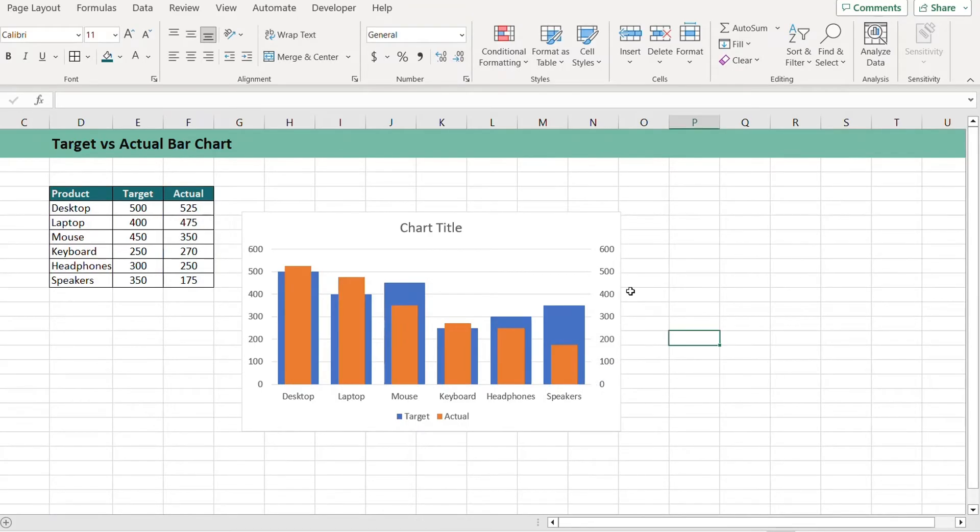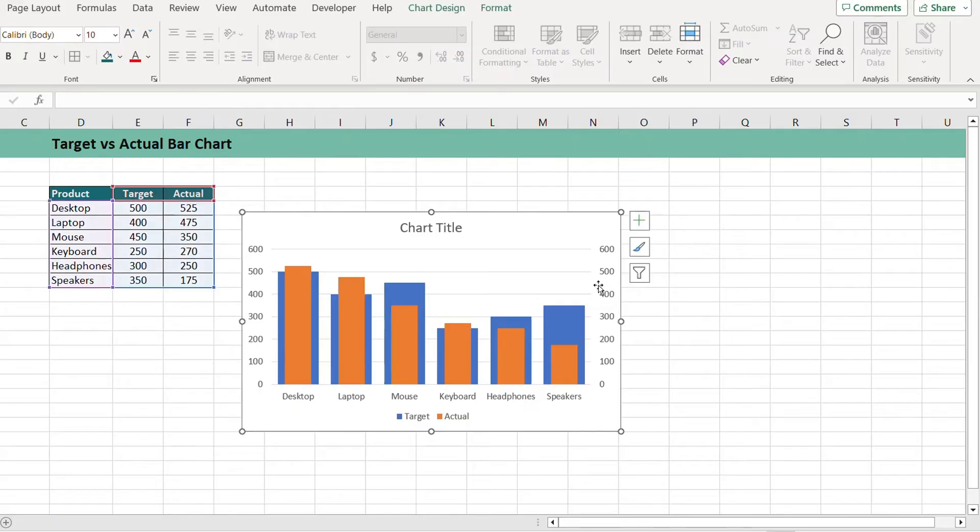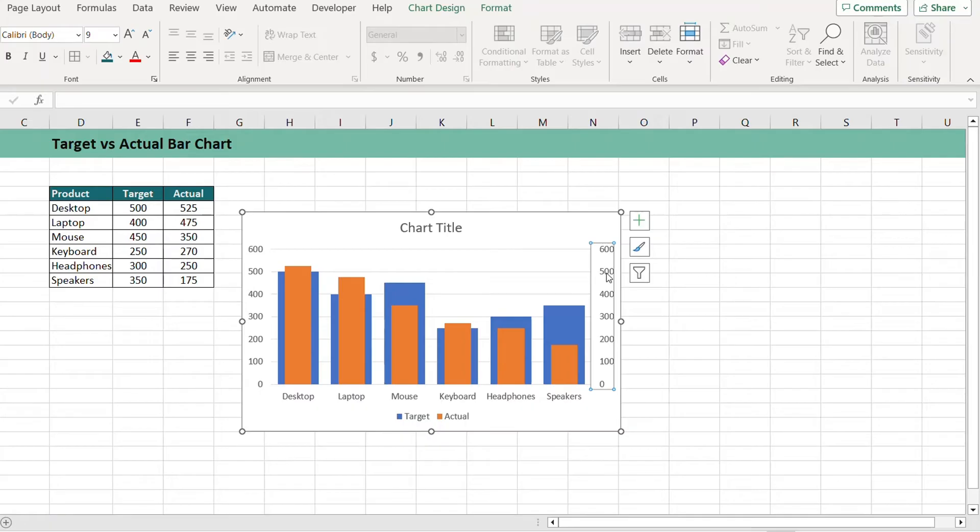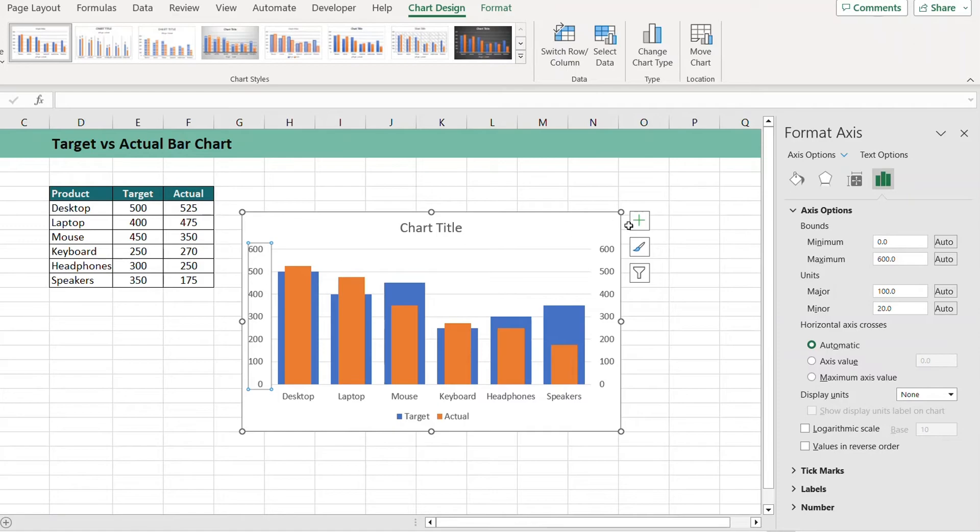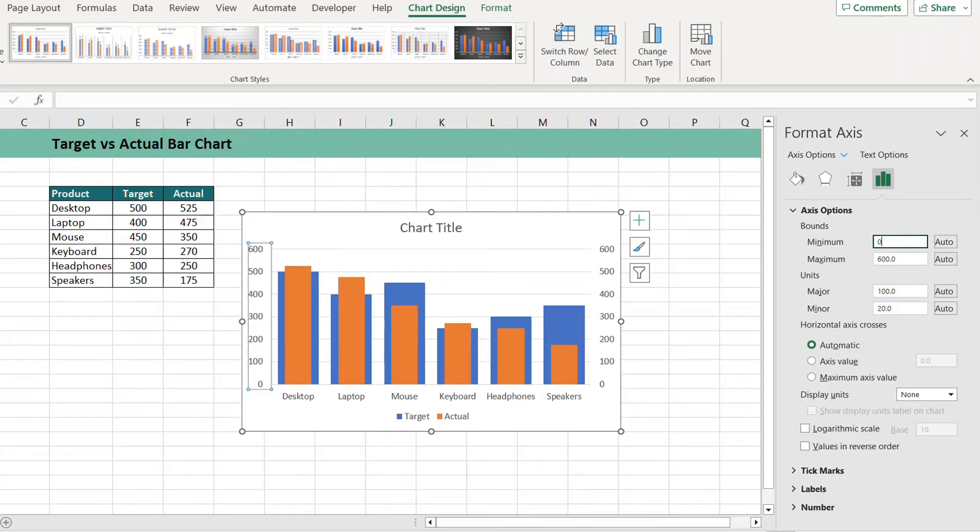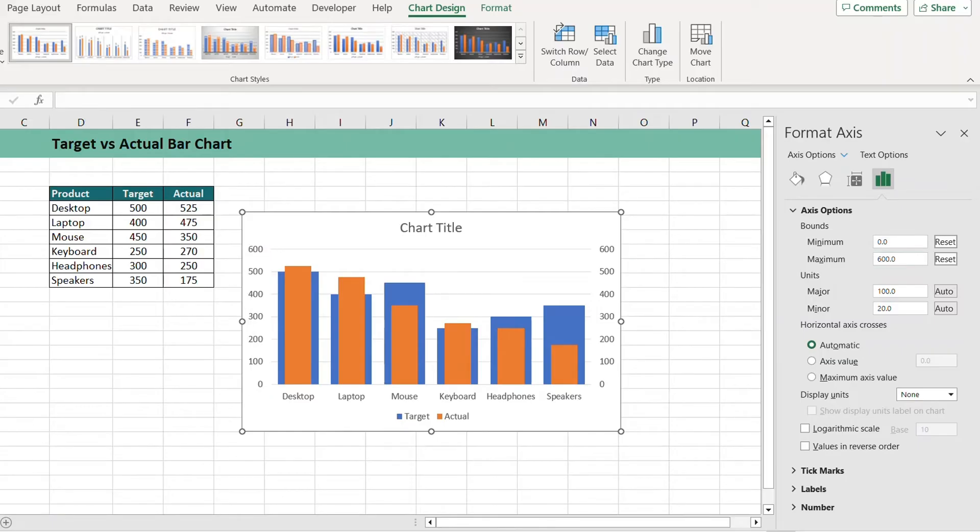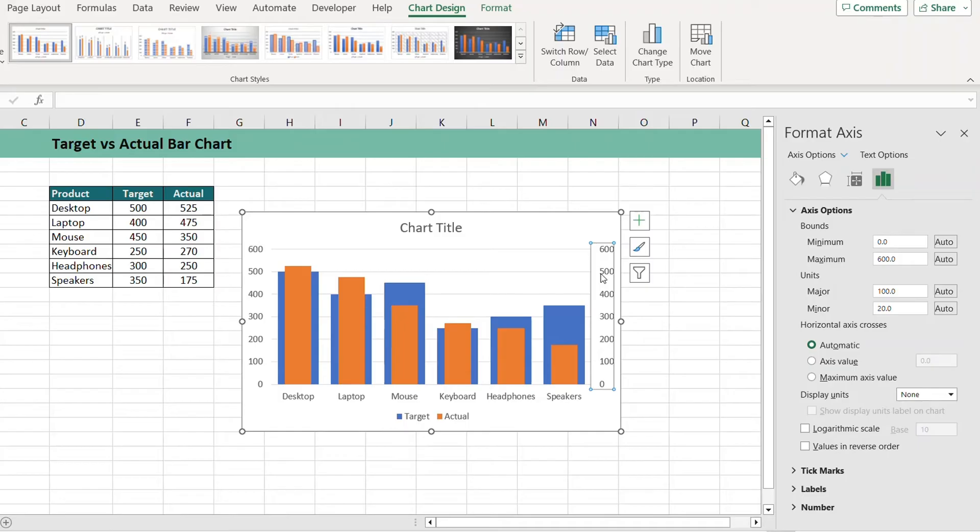We want the primary and secondary axis to be on the same scale. To do that, you can just click on this and go to the Axis Options and make sure that the minimum value is 0 and the maximum is 600 and press Enter. You can do the same with the secondary axis.